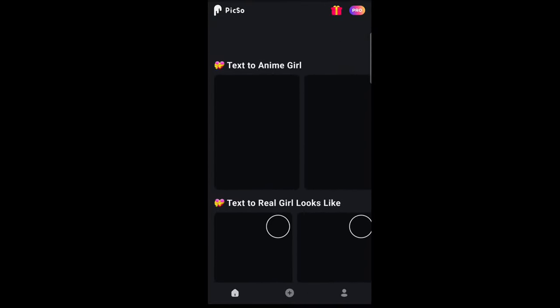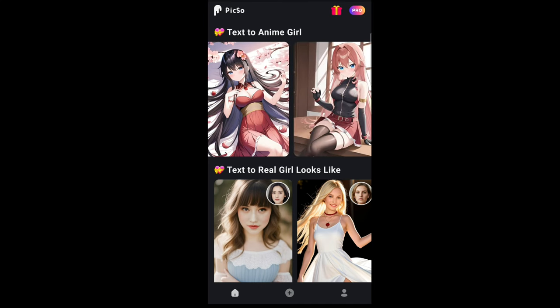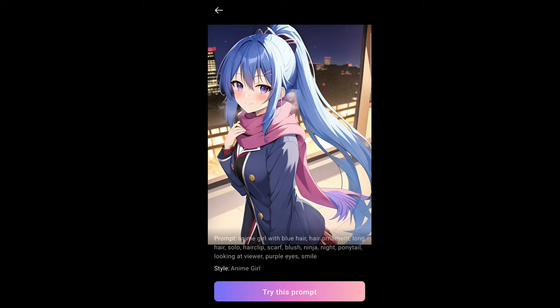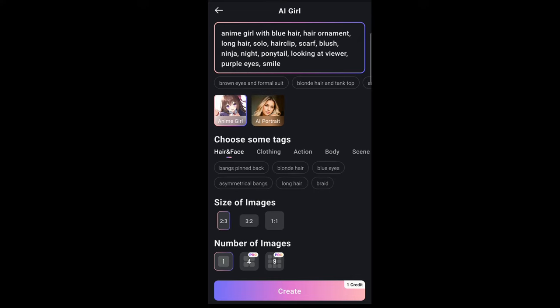This is pretty much the home screen of the application. It will take a while to load up since my internet connection is a bit slow. Now it's fully loaded. The first feature you can use is the anime girl — if I tap on this, you can generate an anime girl using a prompt. You have the style option as well, but you have to use the anime girl style for this to work. You can enter your prompt here, and make sure you use the anime girl prompt for it to work properly. You can see all the features you can edit: face, clothes, clothing, action, body.